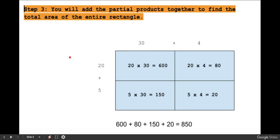For step 3, you will add the partial products together to find the total area of the entire rectangle. 20 by 30 gives you 600, 20 times 4 gives you 80, 5 times 30 equals 150, and 5 times 4 equals 20. Add them together: 600 plus 80 plus 150 plus 20 gives you 850, the product of 34 by 25.